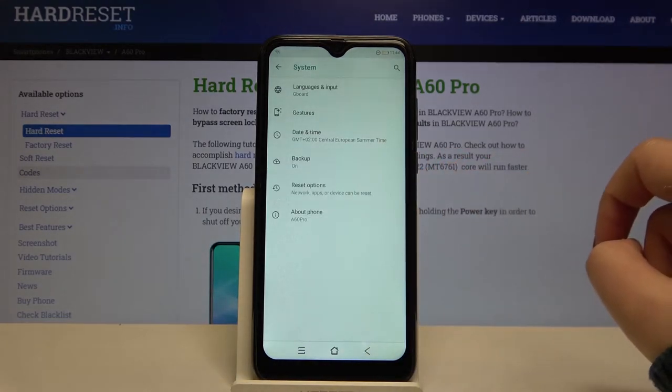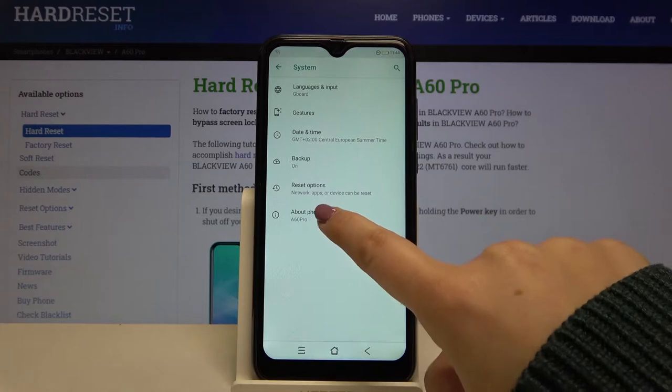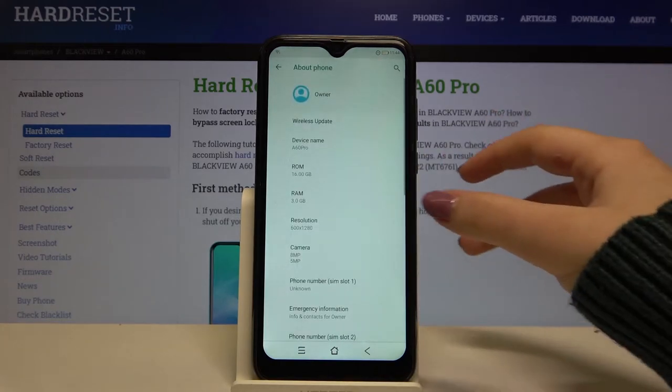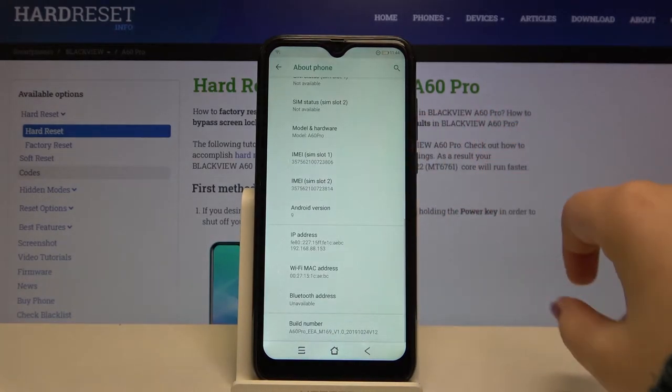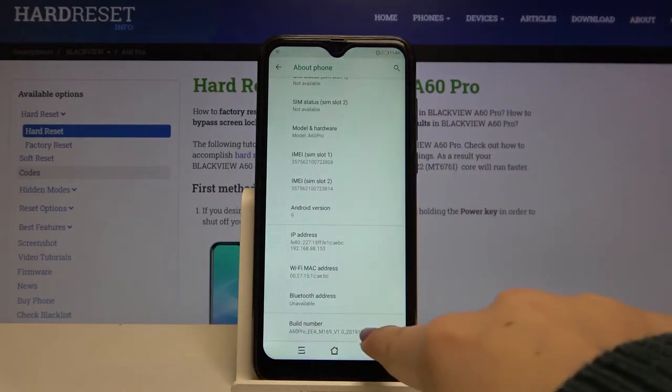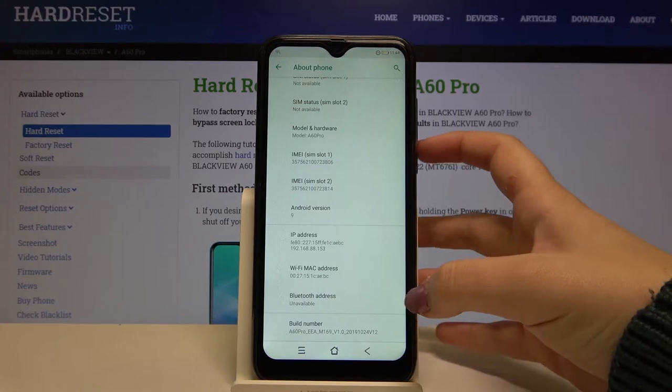Now let's tap on Advanced and tap on About Phone. Here let's scroll down to the very bottom again and find the Build Number.